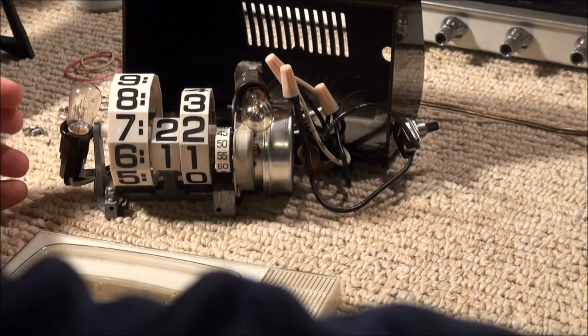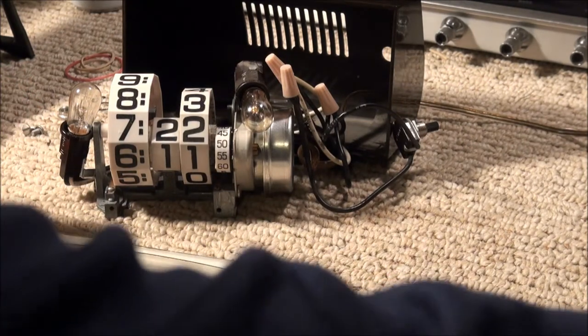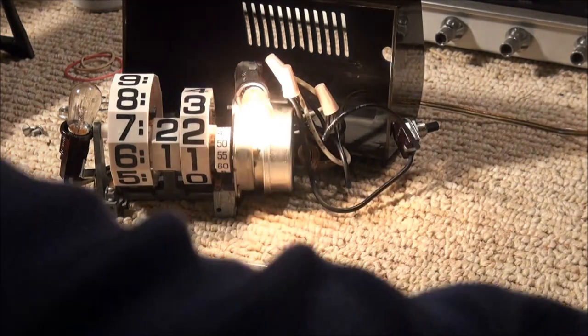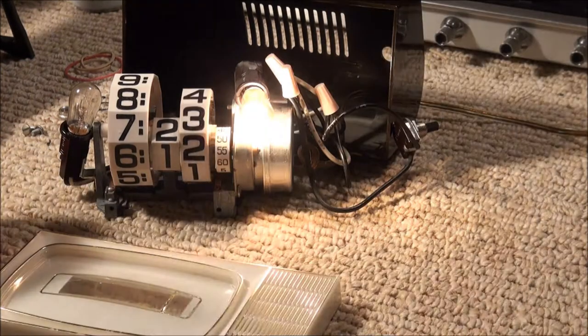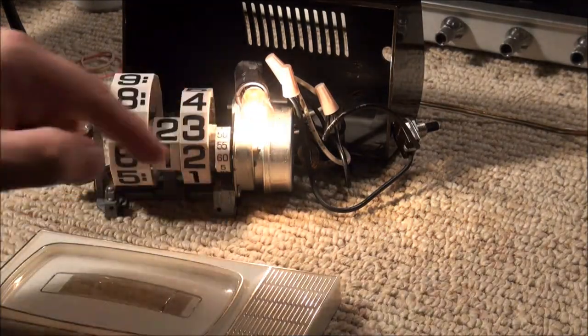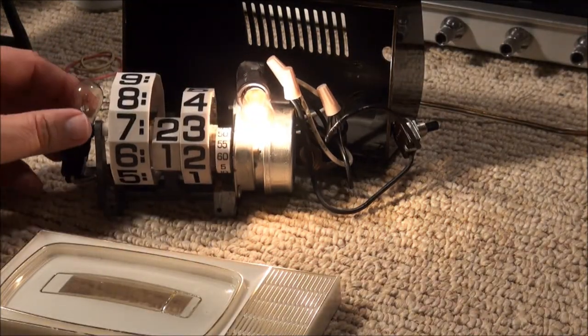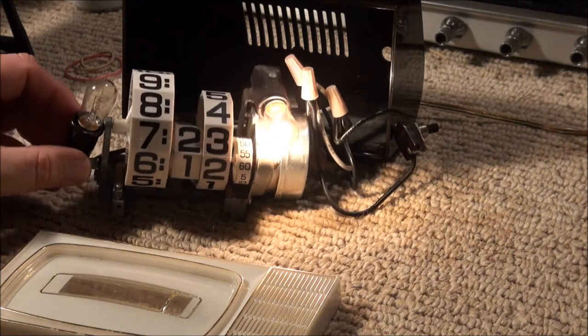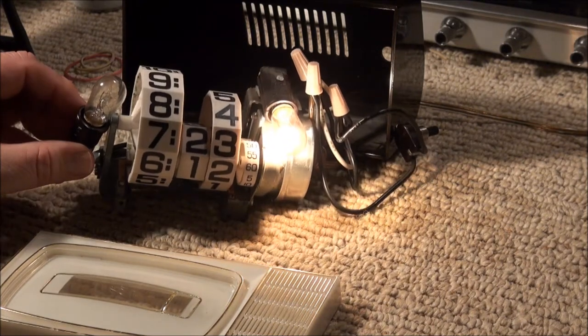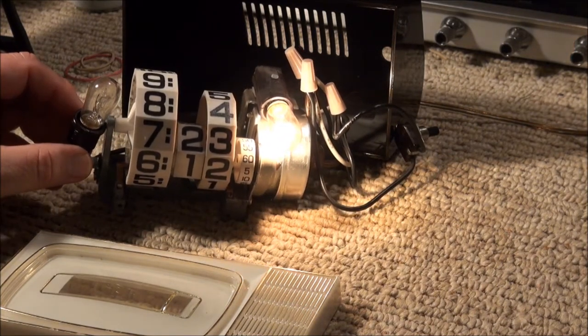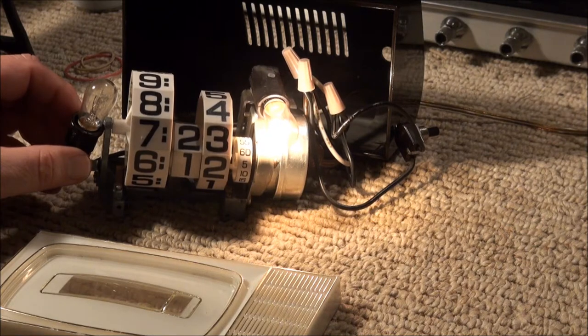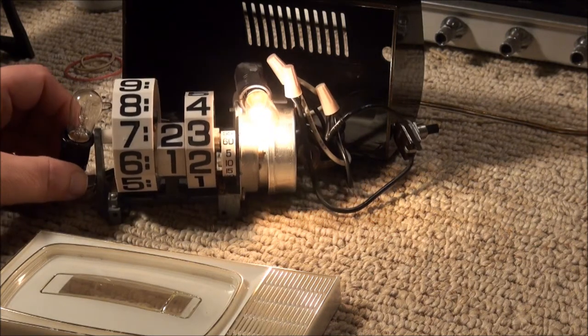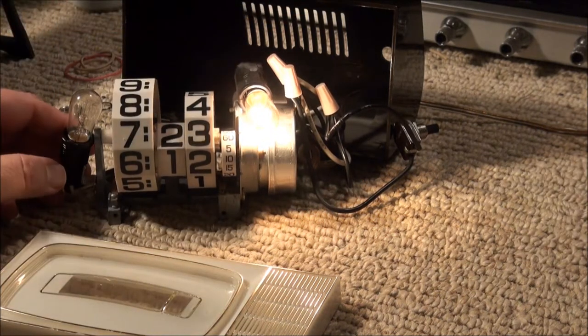And plugging it in, one bulb lights, one does not. And I've done a whole lot here. Socket checks good. All the wires check good.